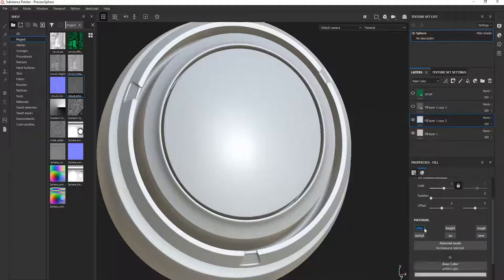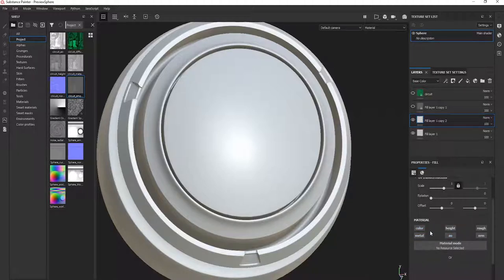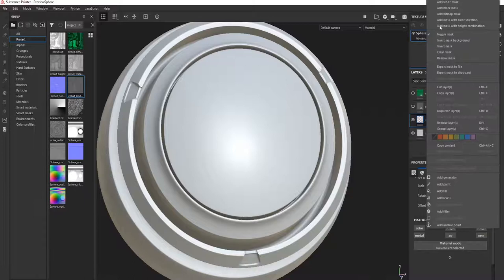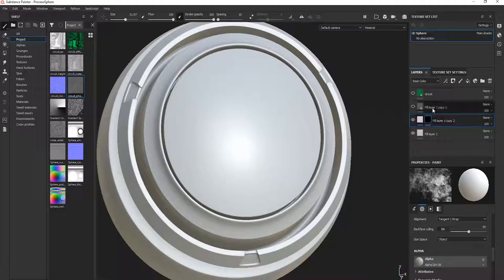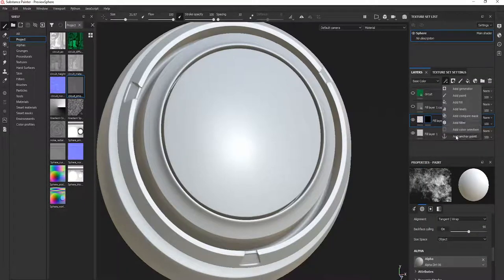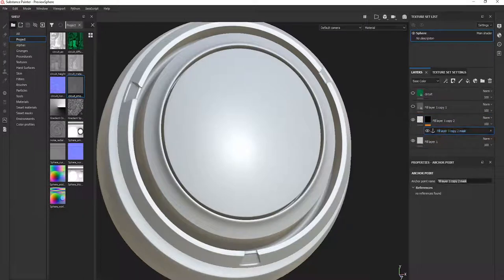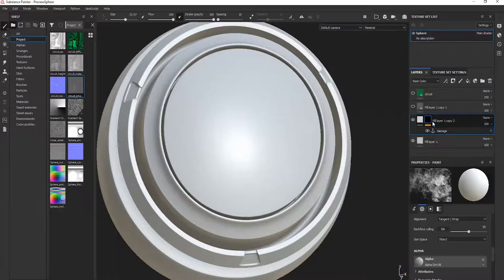This is a good tip that can help you save some time rather than turning off layer by layer. After that, all you have to do is create a black mask here, and then we have to assign an anchor point. Let's rename this anything.